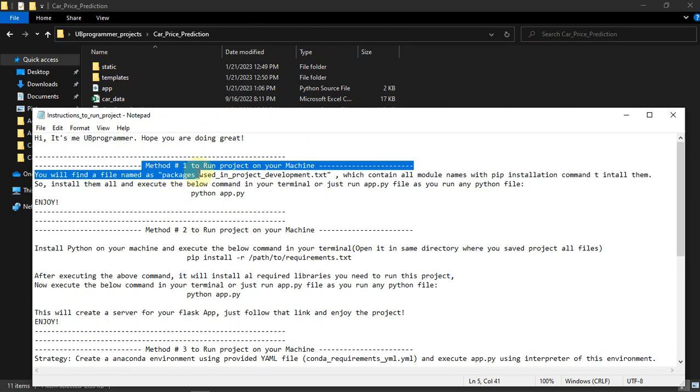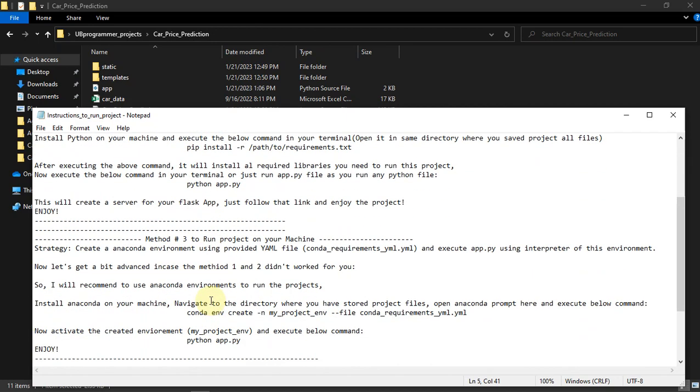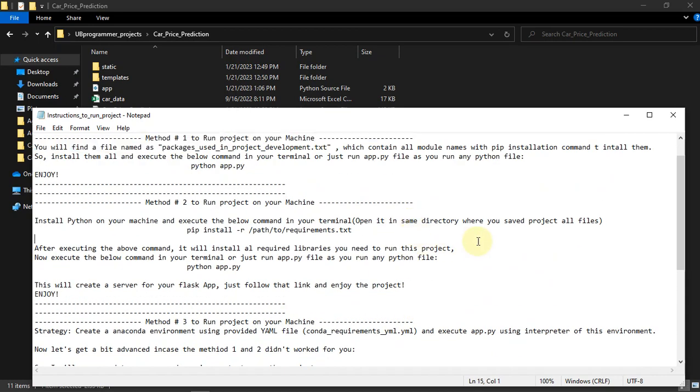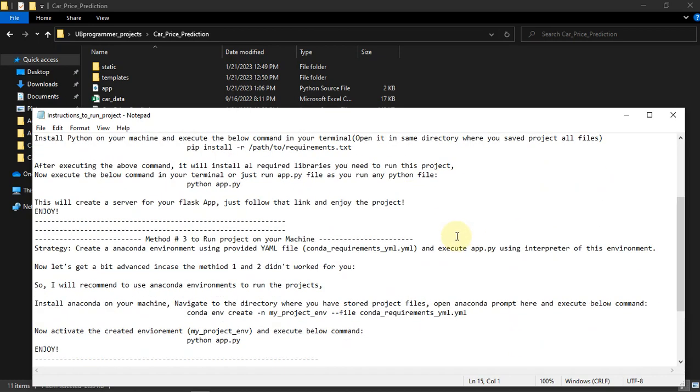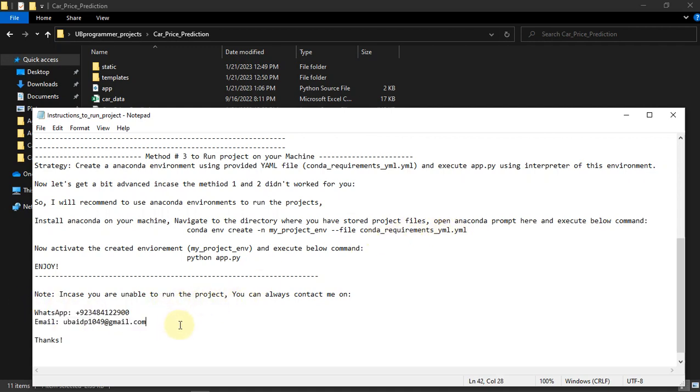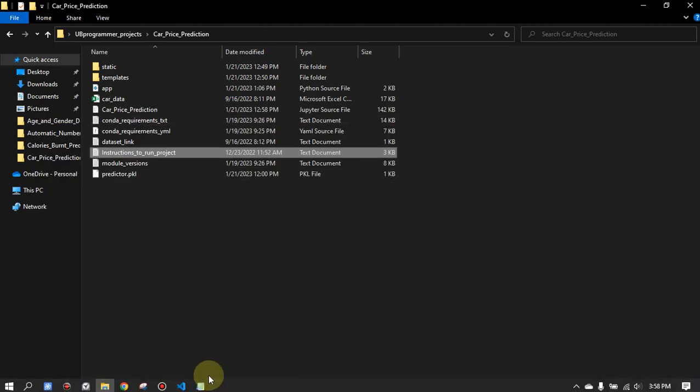There are methods one, two, three - try to follow whatever you are feeling comfortable with. Or if anything goes wrong you can contact me to get help in the execution of the project.